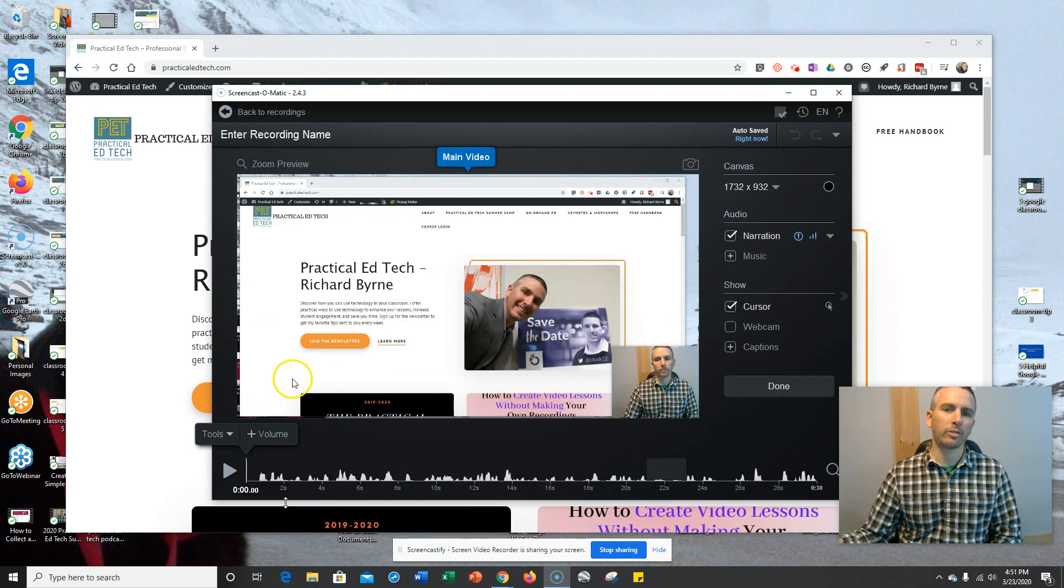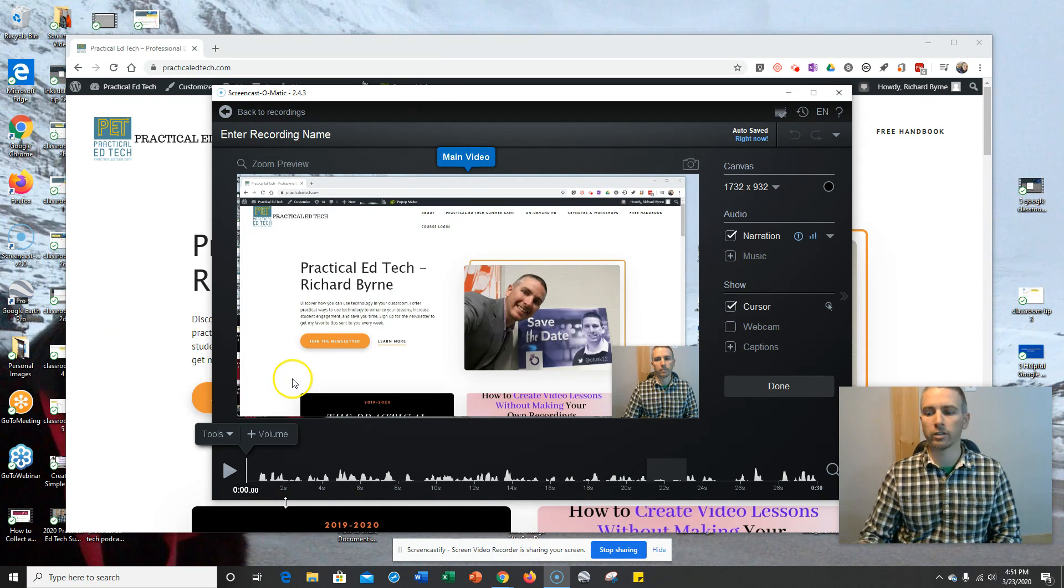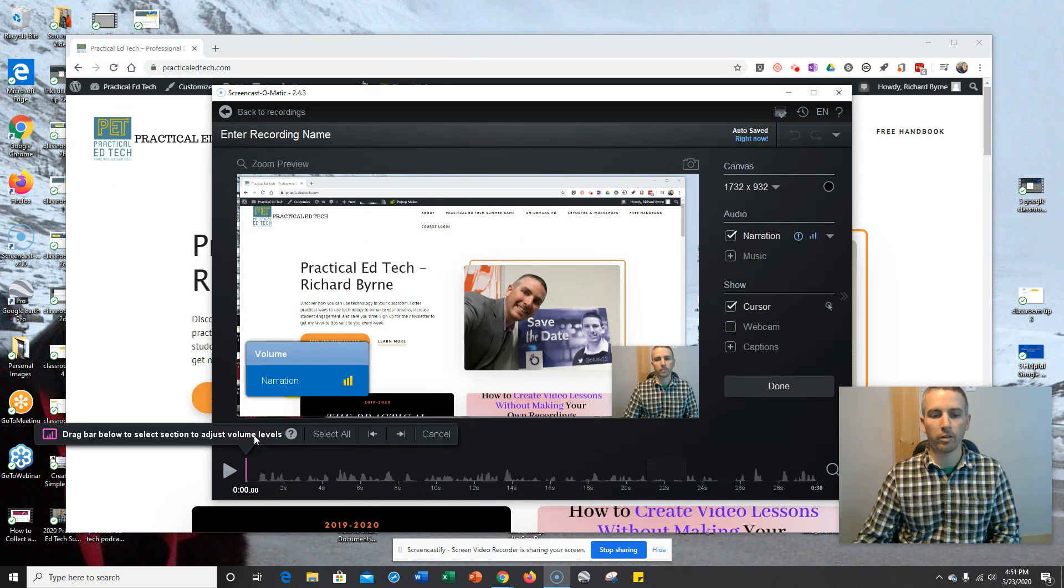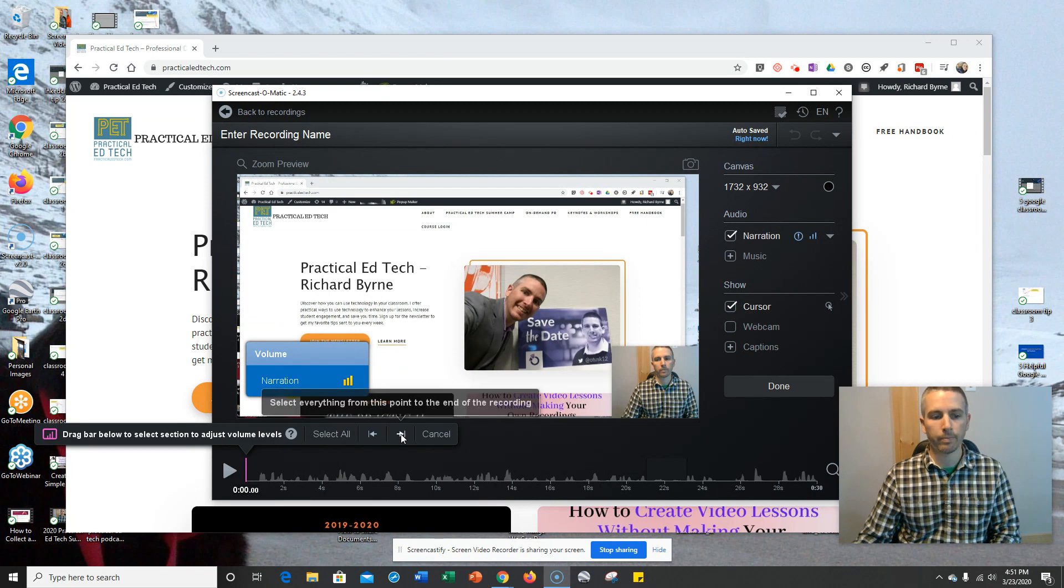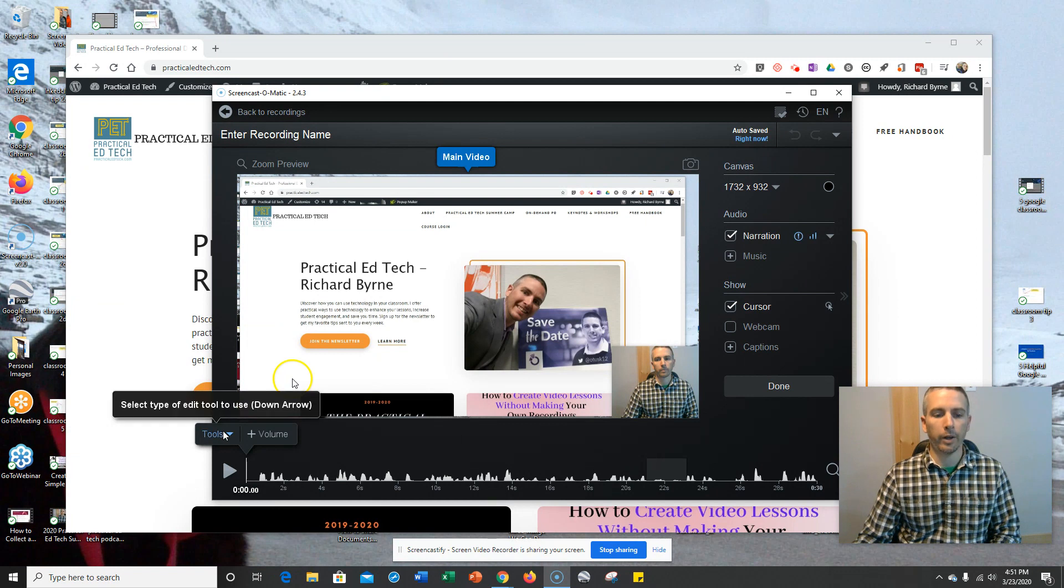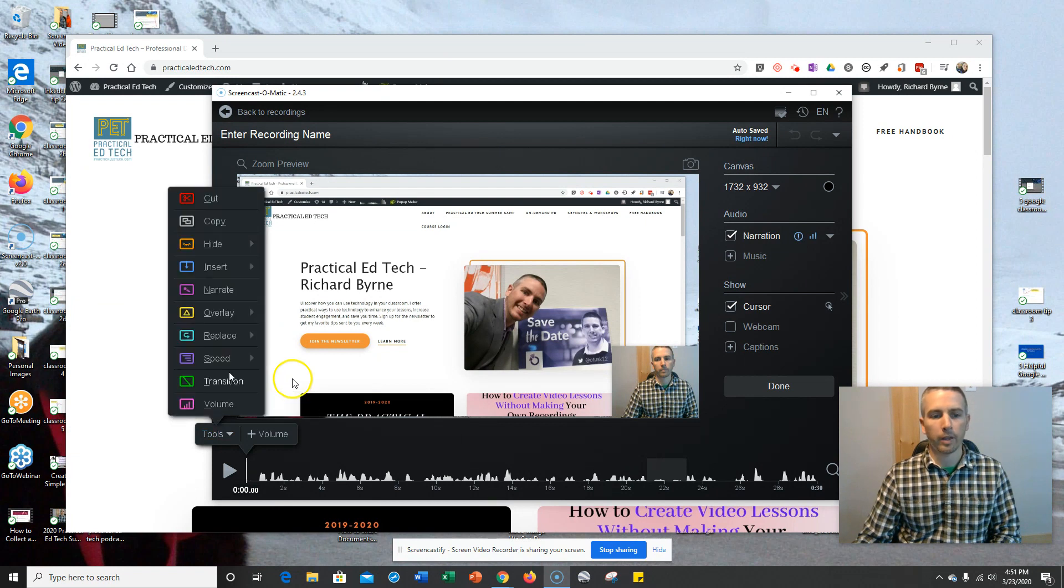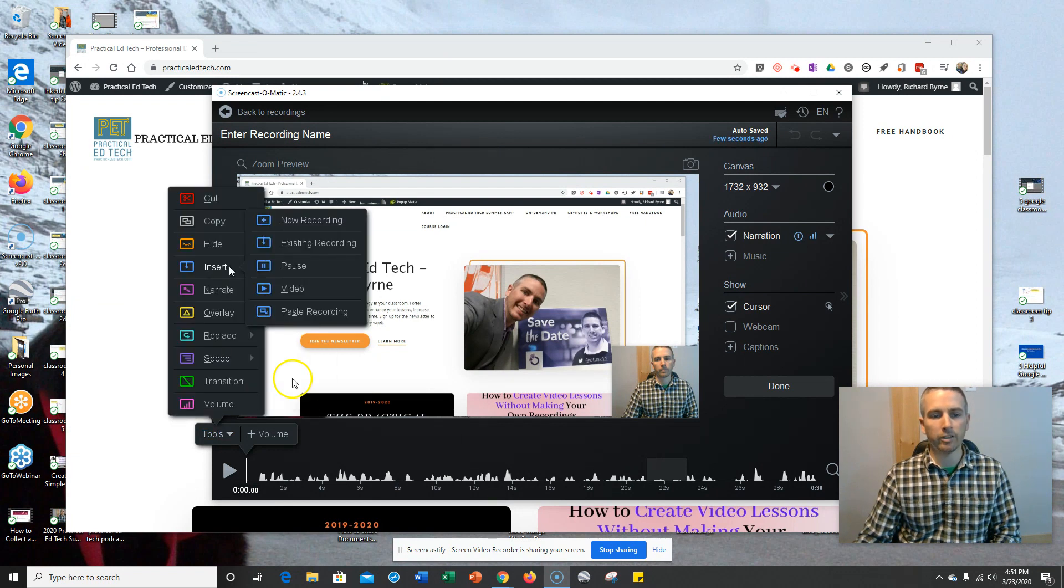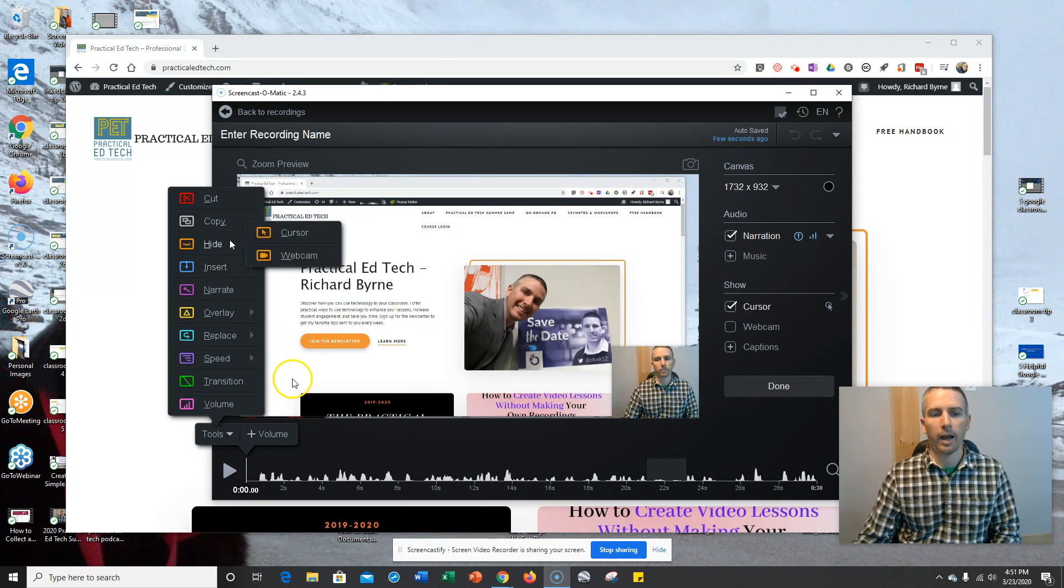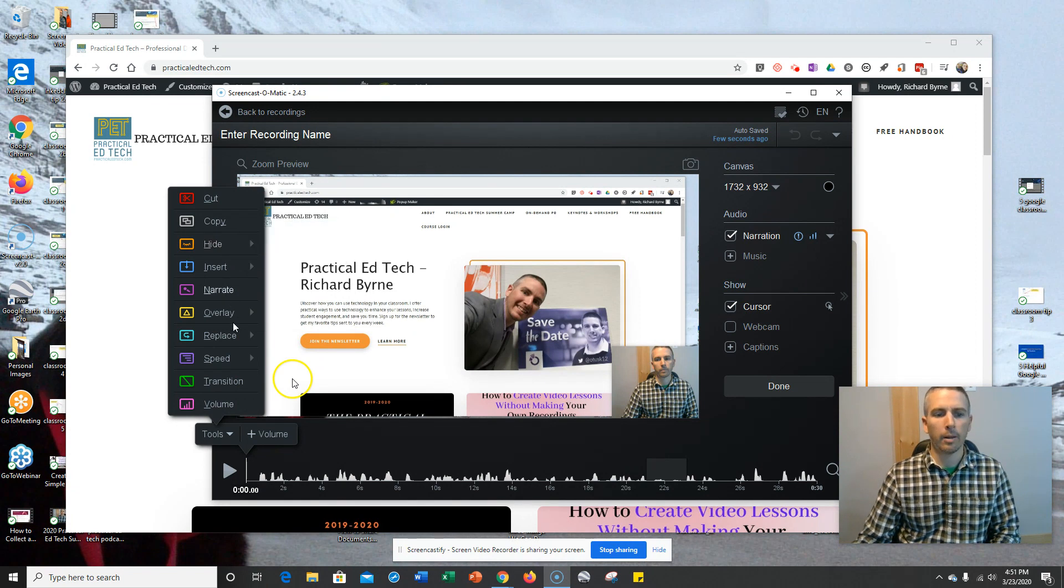This is where the deluxe version of Screencast-O-Matic is really nice. I can now go in and do things like adjust the volume of the recording. So I can play around with that. I can go in here, and I can insert things inside the video I've just recorded, including overlaying another video. I can hide the cursor or hide the webcam if I want to.